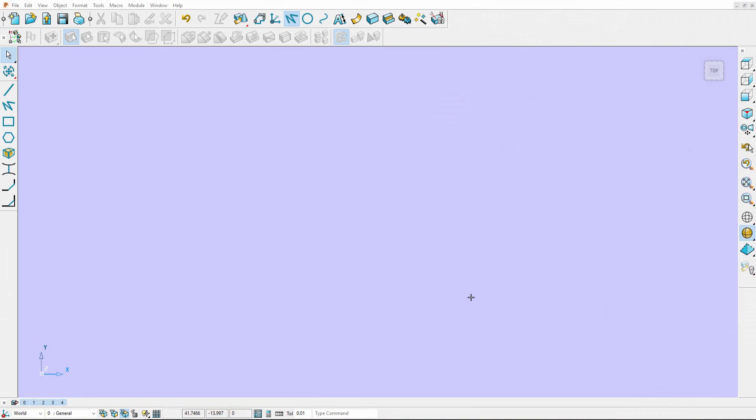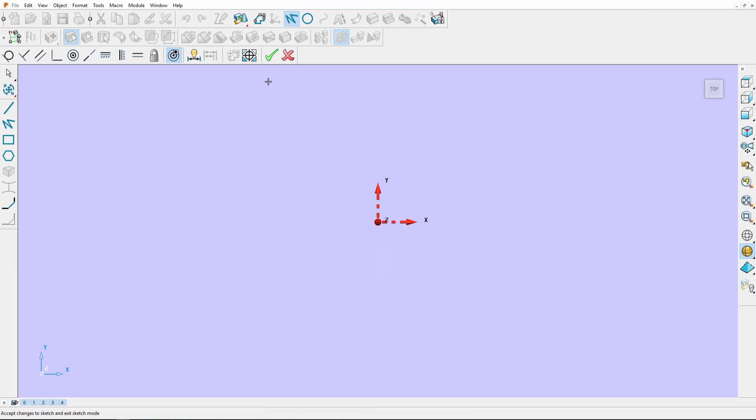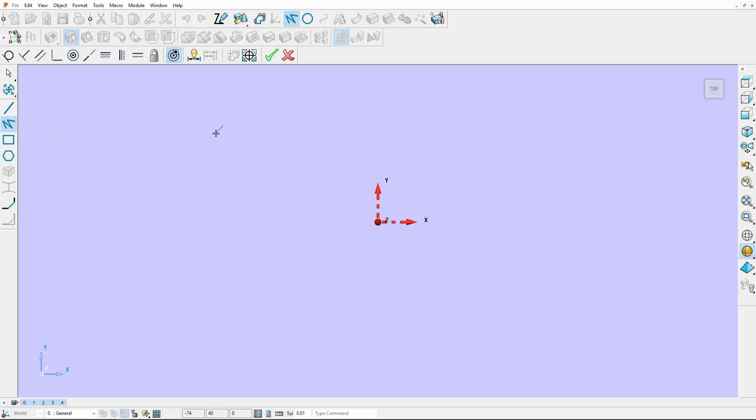PowerShape 2017 has a powerful new constraint space toolbar. This allows us to create fully parametric sketches that can be used to define surface and solid models.